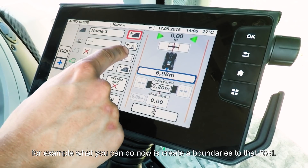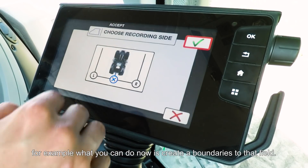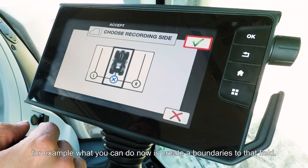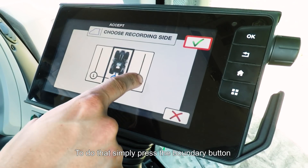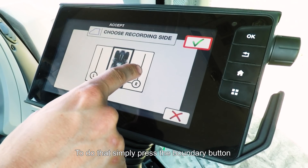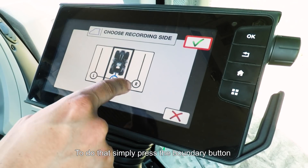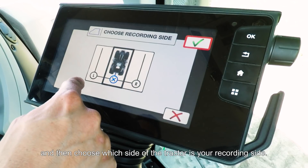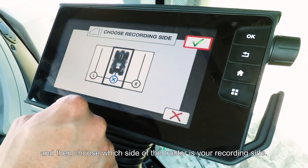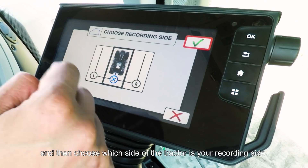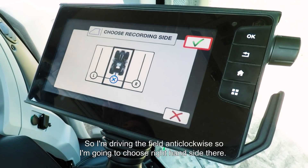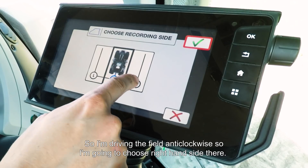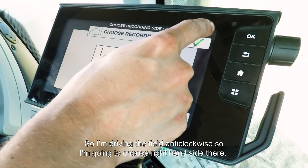For example, what you can do now is create a boundary to the field. To do that, simply press the boundary button and then choose which side of the tractor is your recording side. I'm driving around the field anti-clockwise, so I'm going to choose the right hand side.